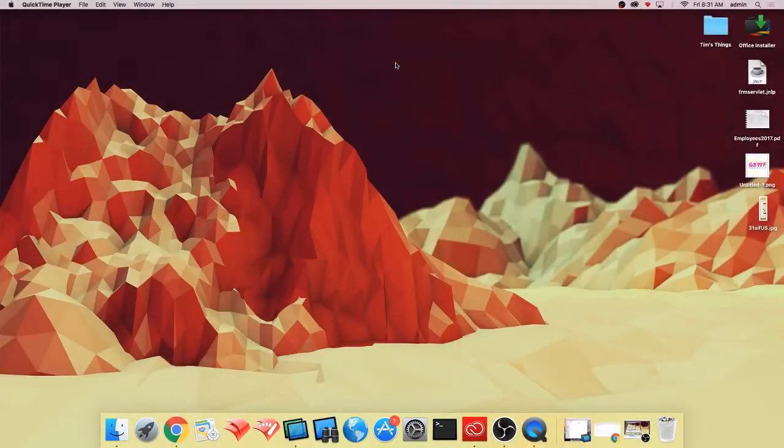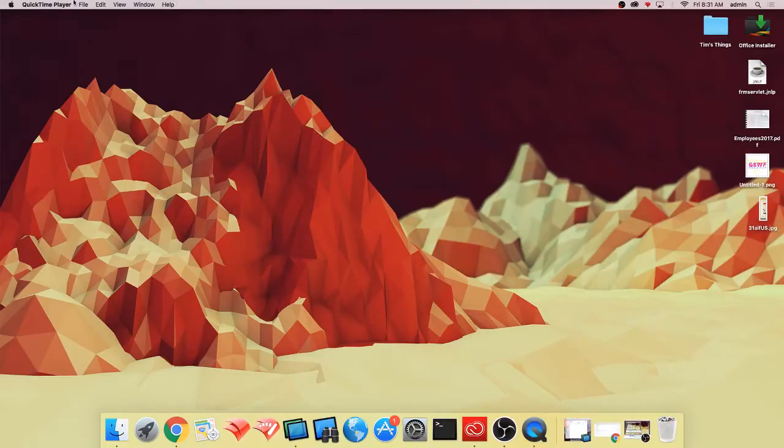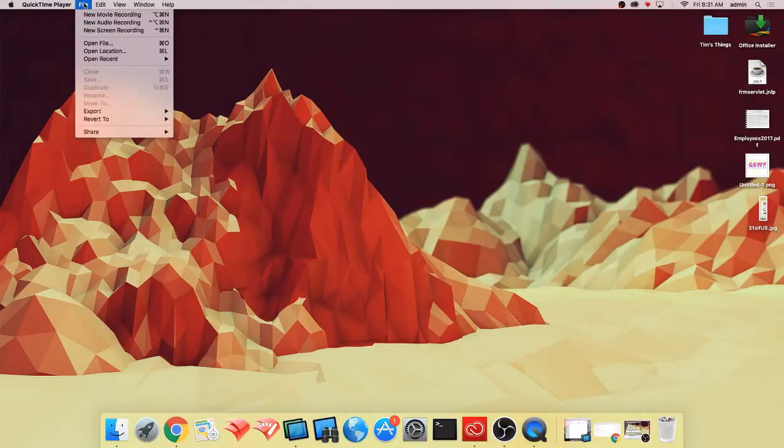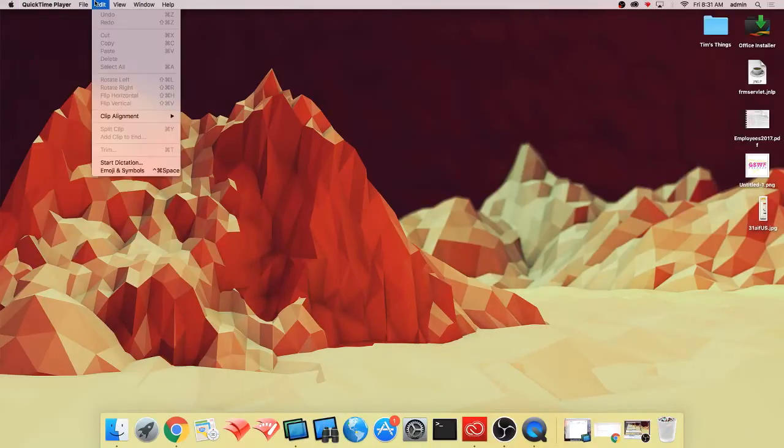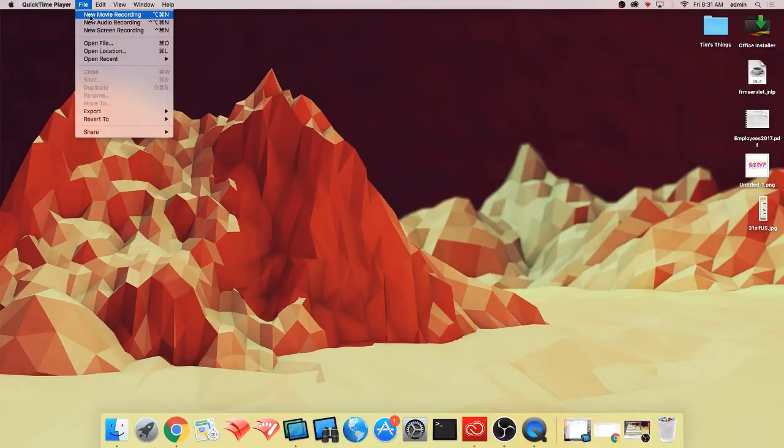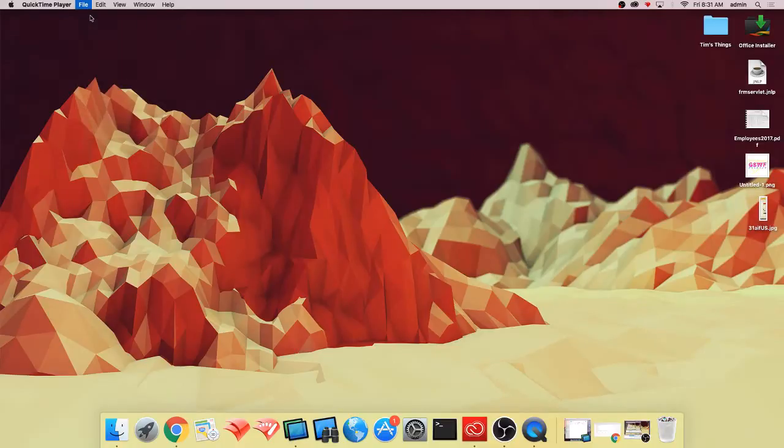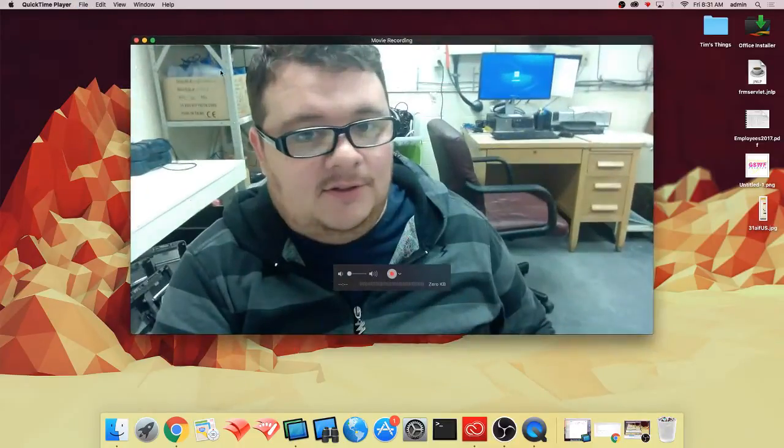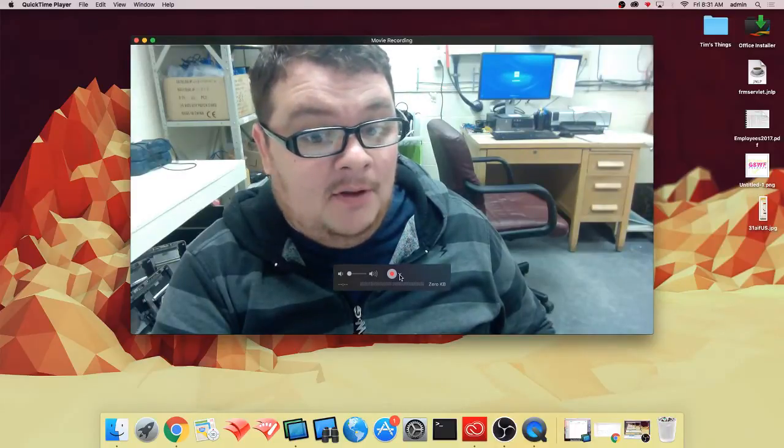I'm going to click QuickTime and nothing's going to look like it happens, but if you look at the top here, you'll see QuickTime player, so I'm going to click File. I'm going to hit New Movie Recording. It's going to take a second. It's going to look like this, and there I am.